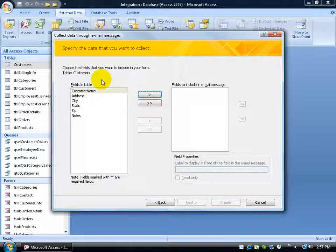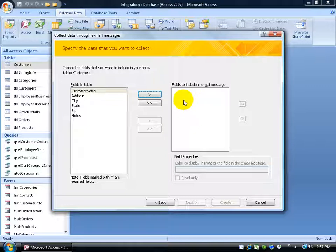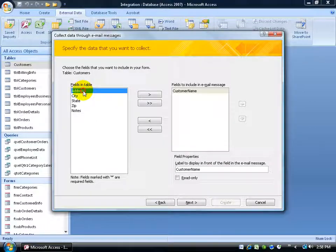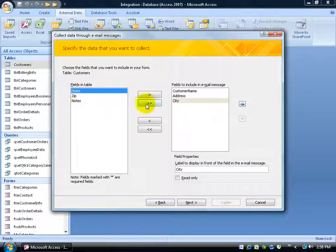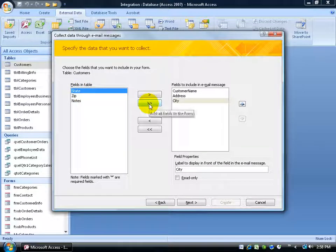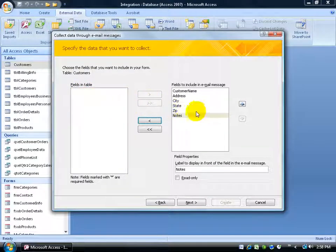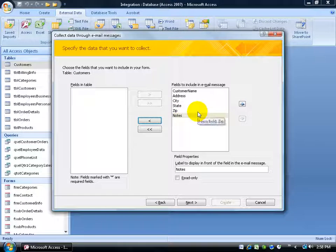And then we can choose the fields down below that we want to include in the form. In other words, the fields that we'd like the clients to fill out and send the data back to us. Well, I'd like their name. Double-click on that. Their address, double-click. Their city and so on. Or just click on the All Fields and it dumps them all over to the right.